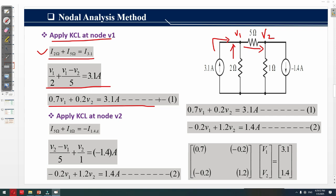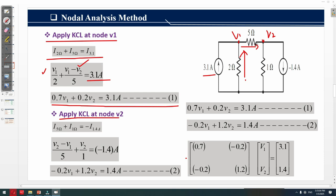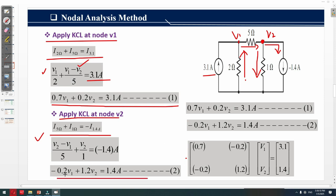We then apply KCL at node v2. The i_5Ω current enters node v2, while the current across the 1Ω resistor leaves, and the 1.4A independent source current also leaves the node. So i_5Ω equals (v2 − v1) over 5, plus i_1Ω equals v2 over 1, equal to −1.4 ampere. This gives Equation 2: −0.2v1 + 1.2v2 = 1.4 ampere.